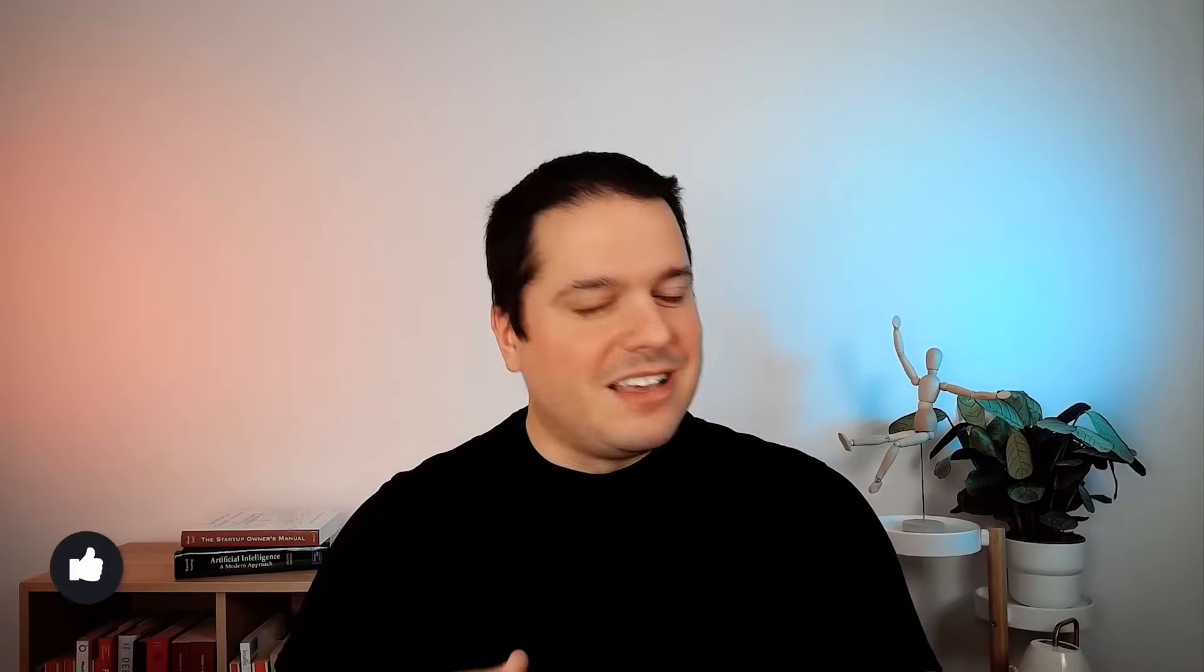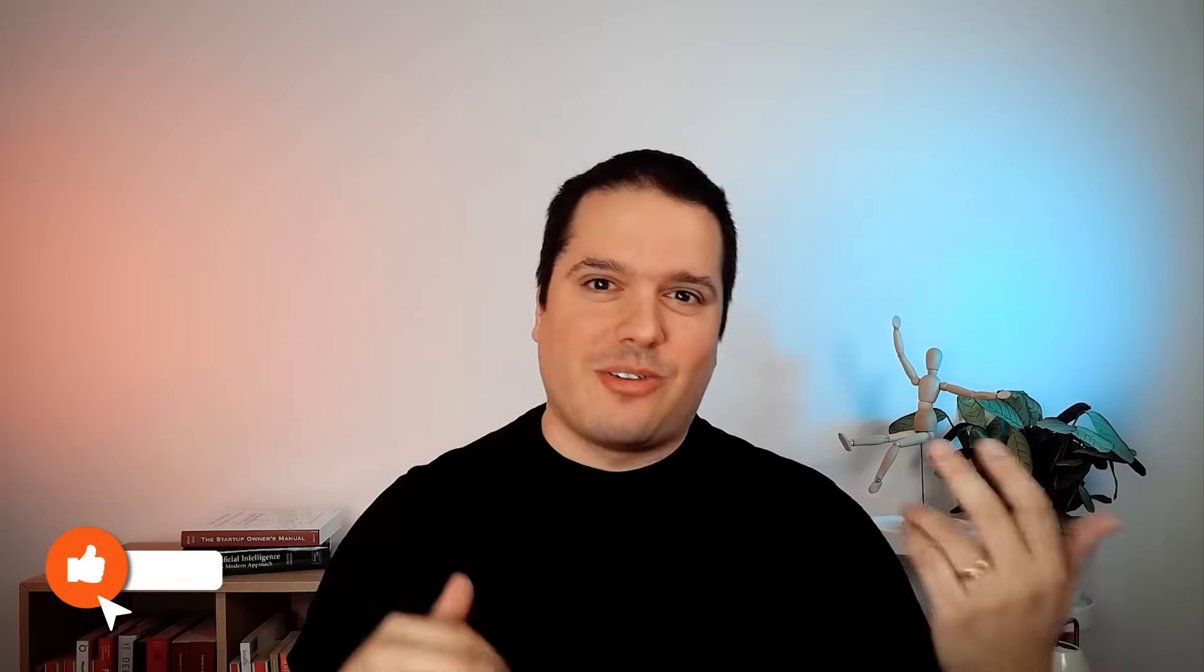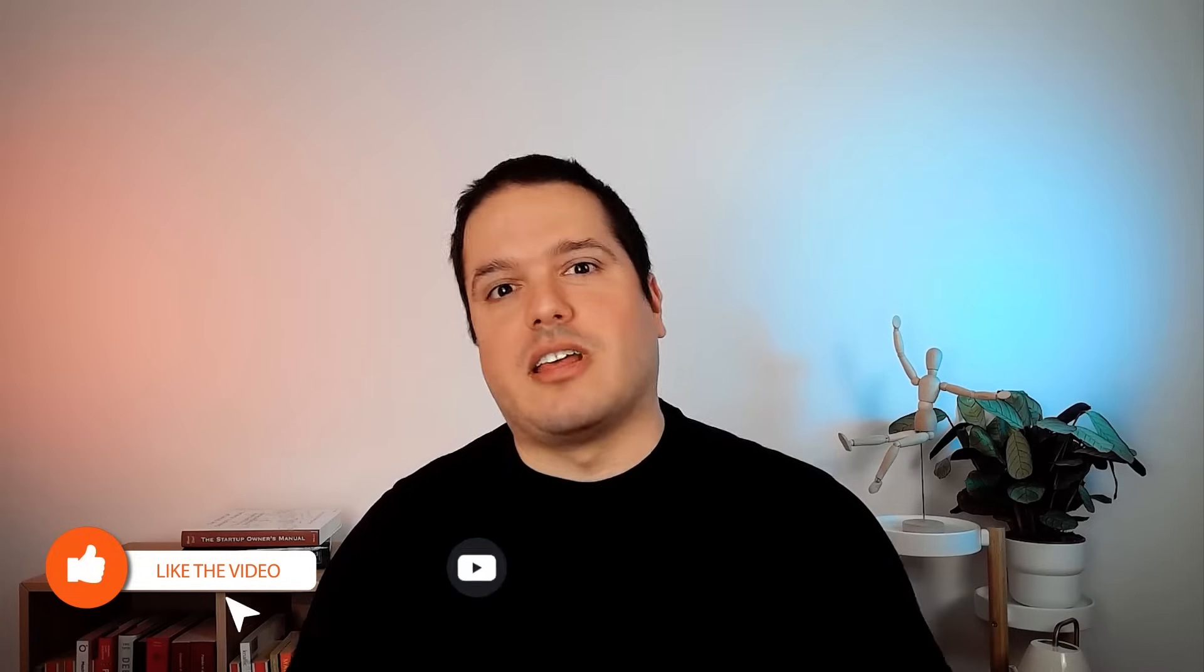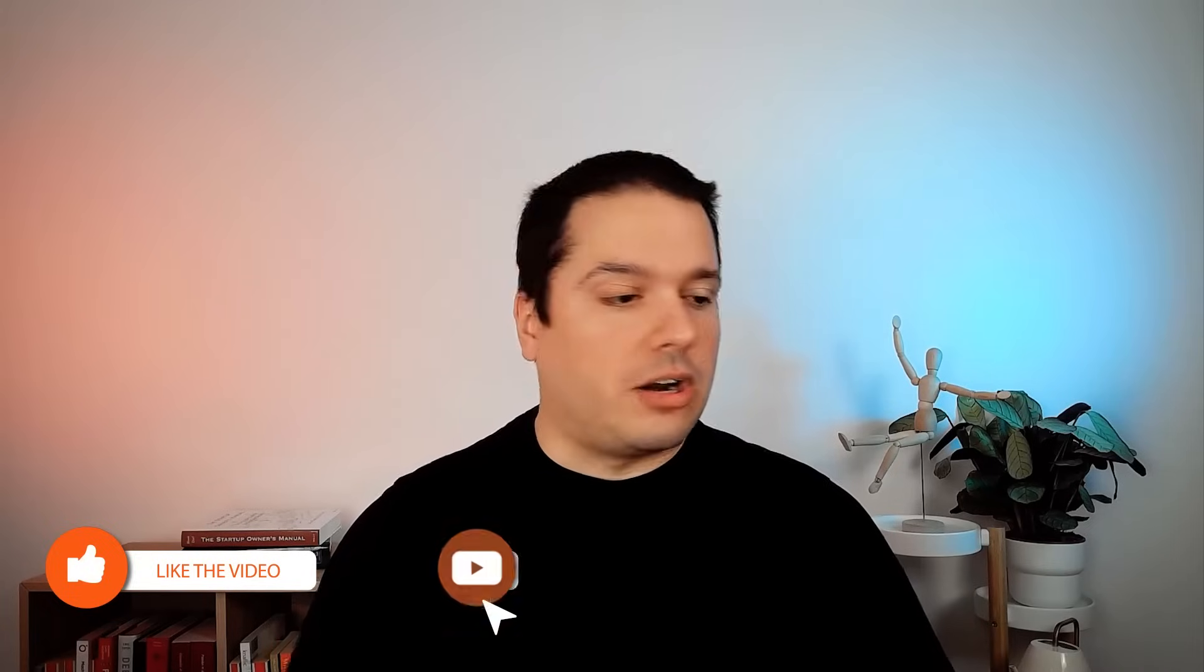So I like more the word machine intelligence, but let's stick with the people, with the audience and say artificial intelligence. So people know what we are talking about. If you are getting value out of this video, please give us a thumbs up and subscribe to our channel.